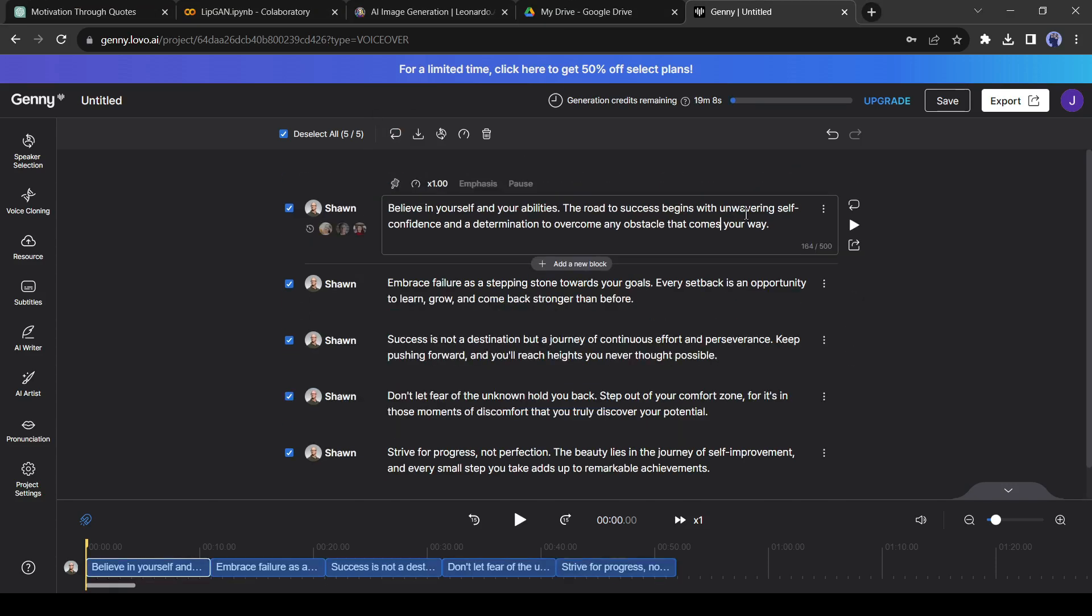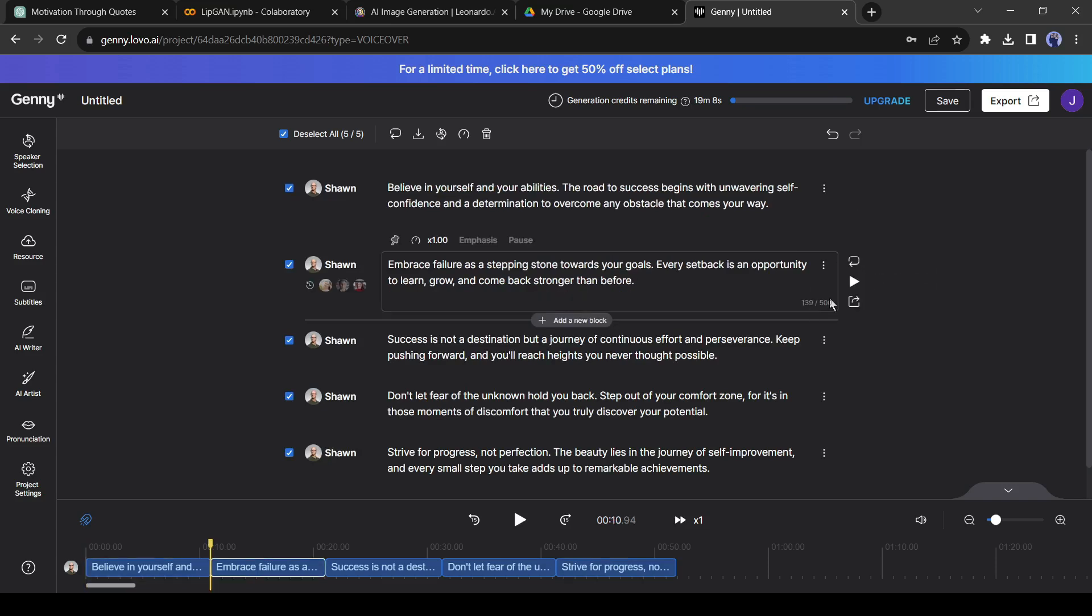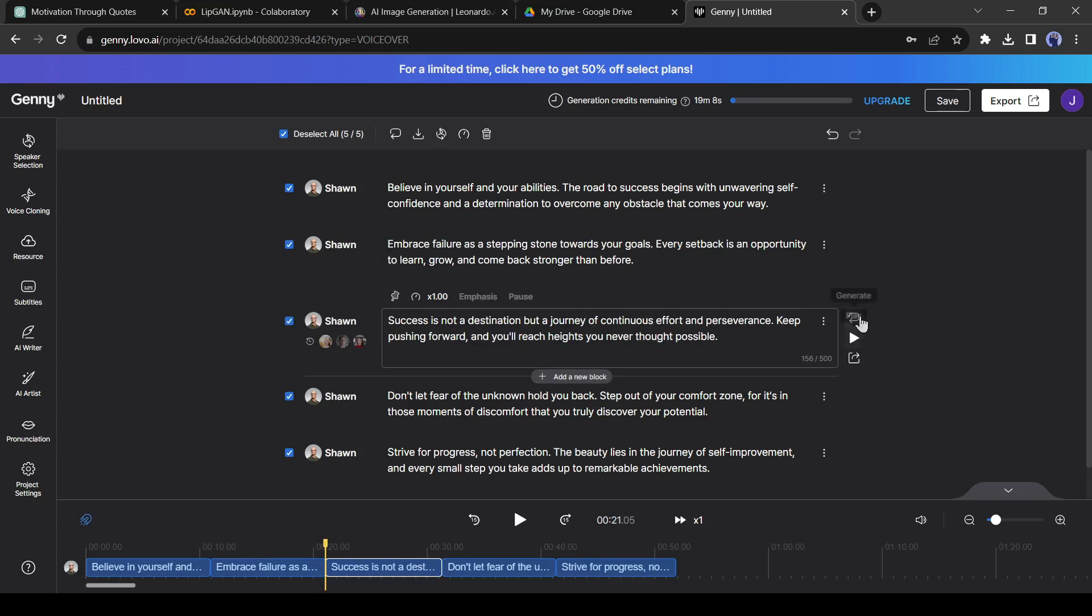After completing the process, download every block's audio separately. It's obviously a paid service. That's the reason I recommended using your own voice. And no high-quality AI voice generator is available for free.